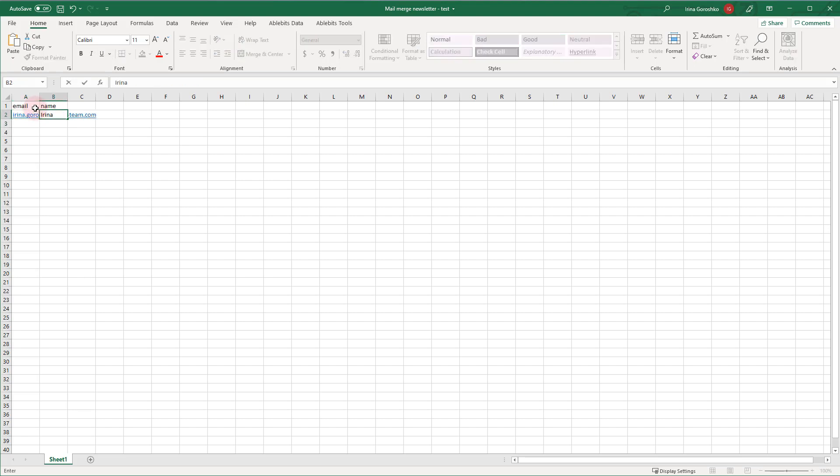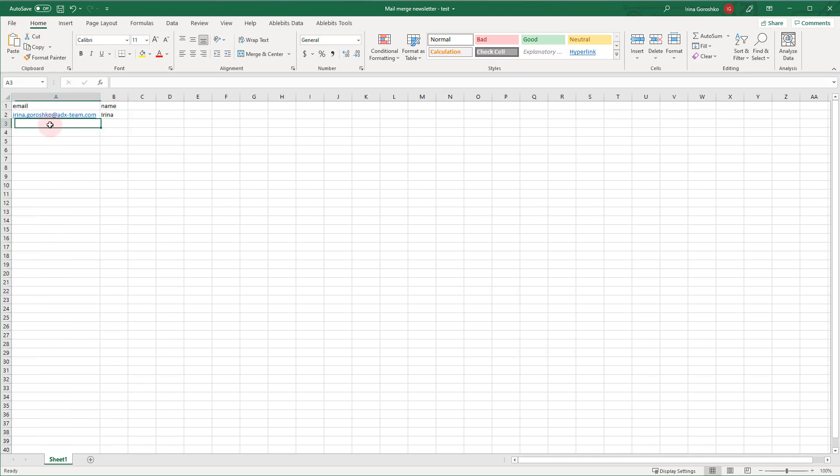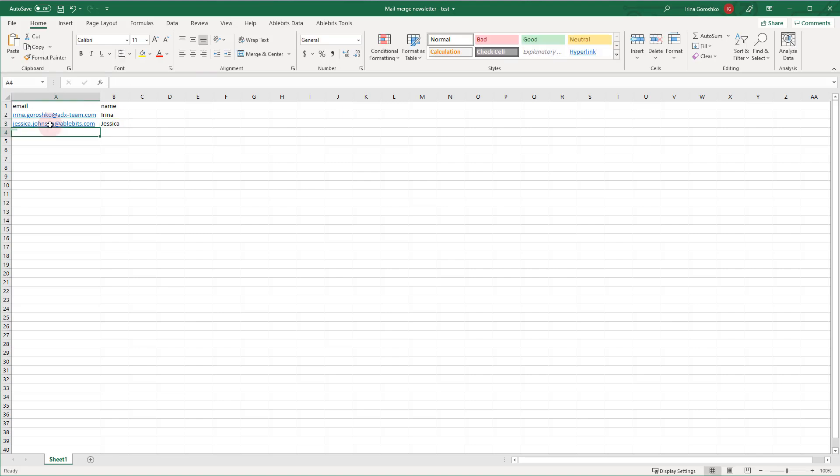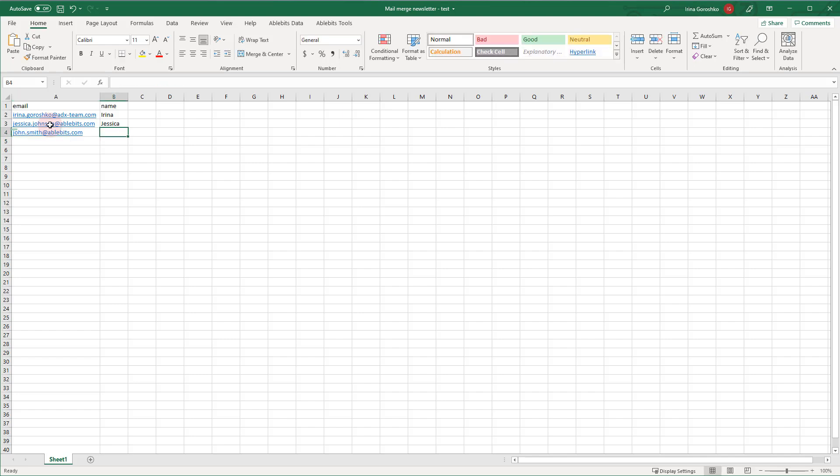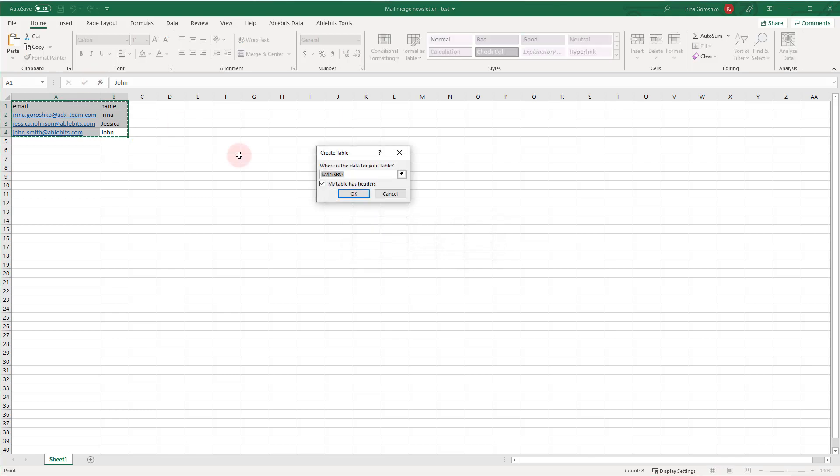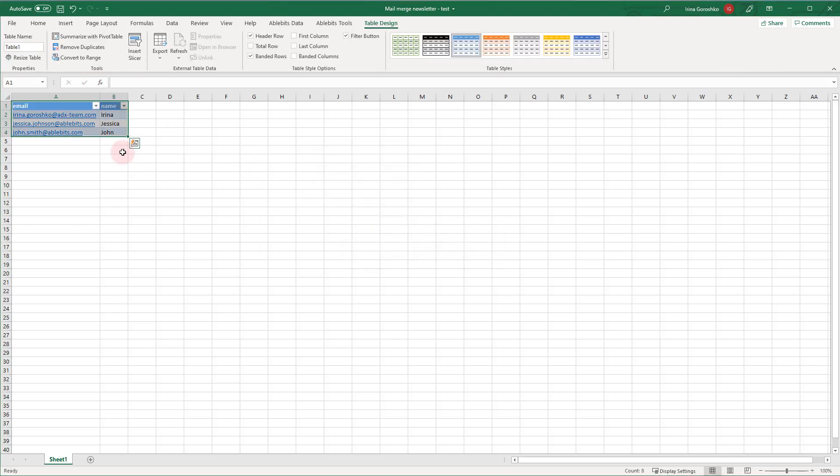To the second, the third and so on columns I can add any relevant to this recipient's information that I'm going to include to the mail merge template. As this is a test mailing list, I make it as simple as possible. A couple of emails and names. I select the used range and press the Ctrl plus T keys to format the range as an Excel table. It is necessary to do so the adding could find the table later. Right here I can name my table. That's it! The mailing list is ready.